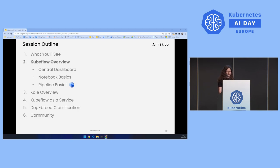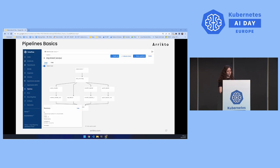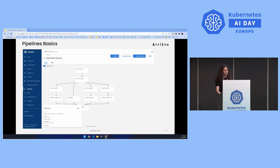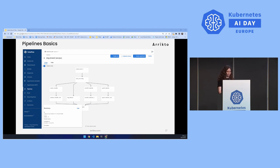Another basic component of Kubeflow is Kubeflow Pipelines. Here is how the Kubeflow Pipelines interface looks. Kubeflow Pipelines is a platform for building and deploying portable, scalable ML workflows. It consists of a UI for managing training experiments, jobs, and runs; a stable SDK for creating pipelines and components; and an engine for scheduling multi-step machine learning workflows.